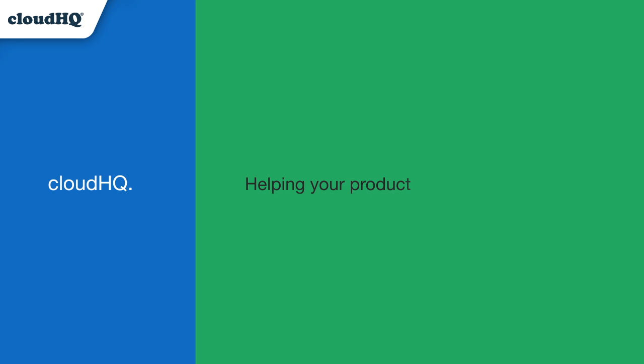With Auto BCC, I can keep everyone up to speed without giving it another thought. CloudHQ, helping your productivity one click at a time. Thank you.